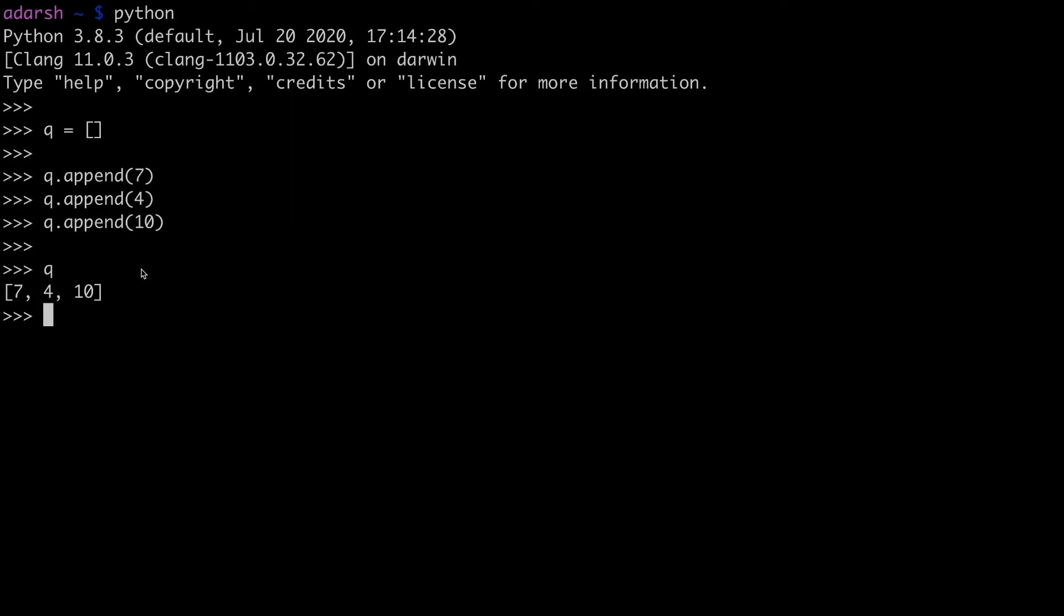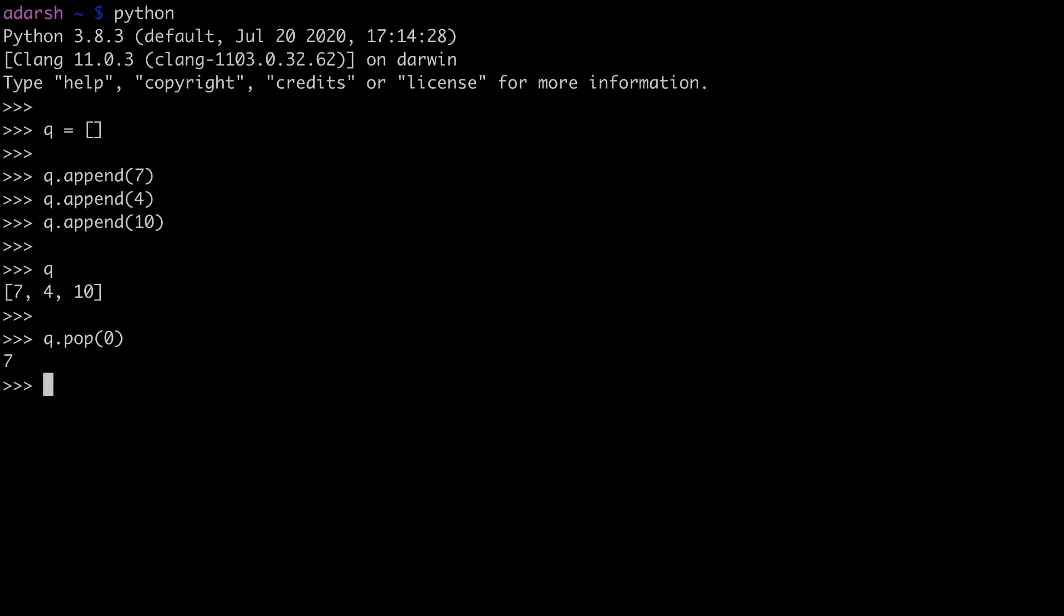And in this case this is the front and this is the back because the most recently added element is to the back. Now to perform the dequeue operation you can do queue dot pop of 0 to remove the element on index 0 since this is the front. Now similarly the front and back operations can simply be implemented using indexing. Queue of 0 would give you the front and queue of minus 1 will give you the back.